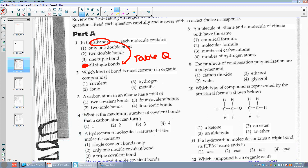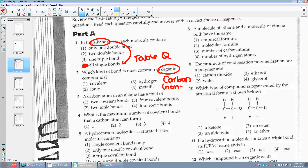Number two: which kind of bond is most common in organic compounds? Organic compounds always have carbon, and carbon is a non-metal. Usually it's going to bond with other non-metals, so it will be covalent.